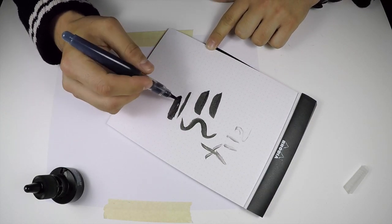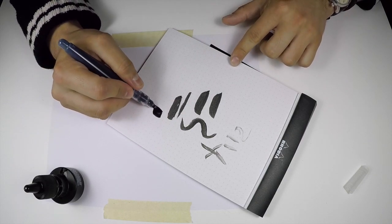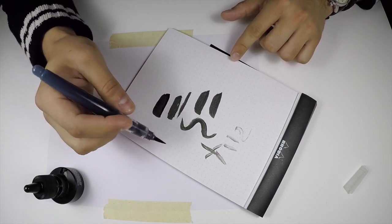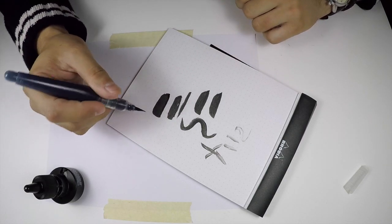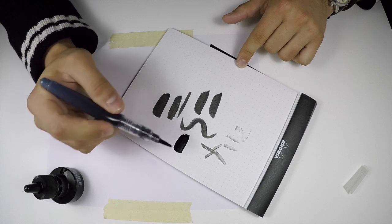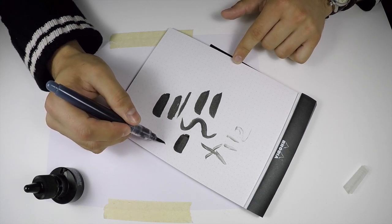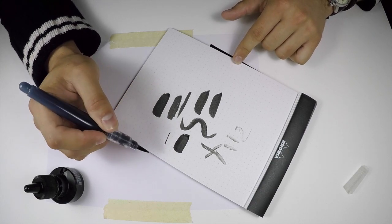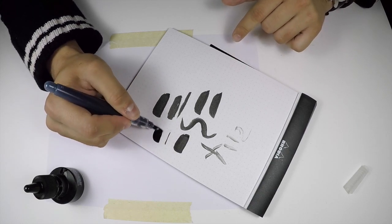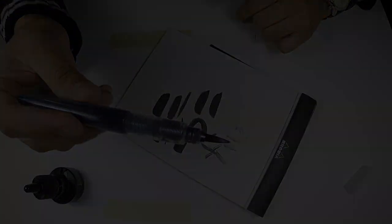Now what's good about this Black Magic ink is that it's fast drying. So even if you get really wet strokes, you'll notice that they dry pretty quickly. And that's pretty much it. This is ready to go.